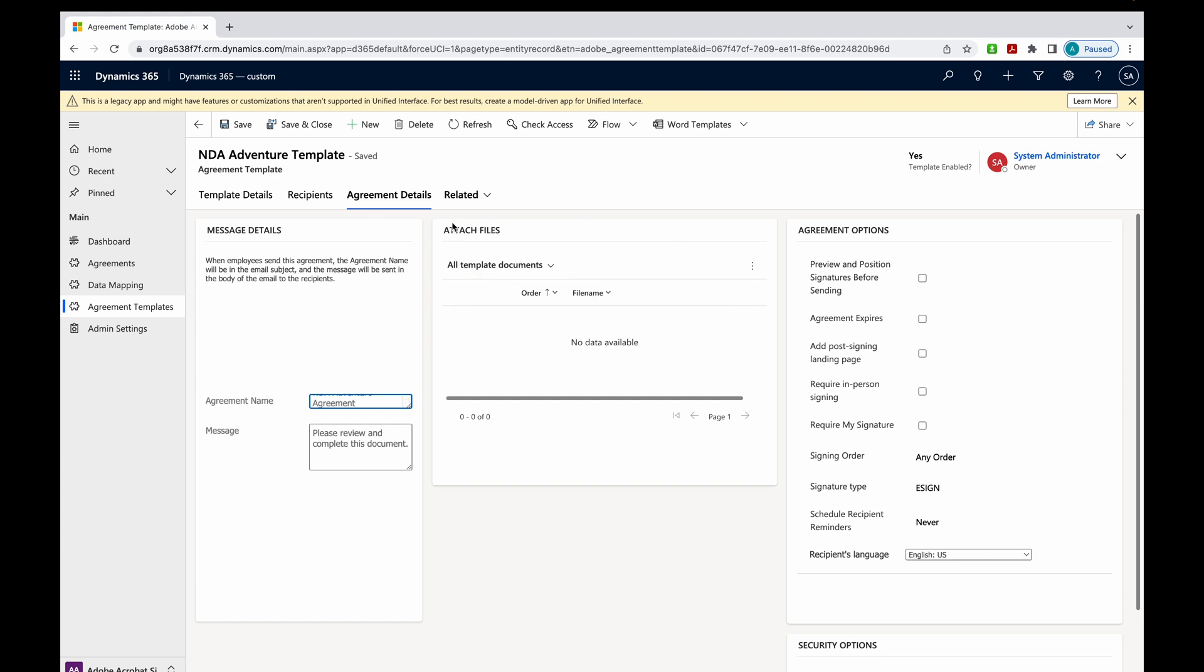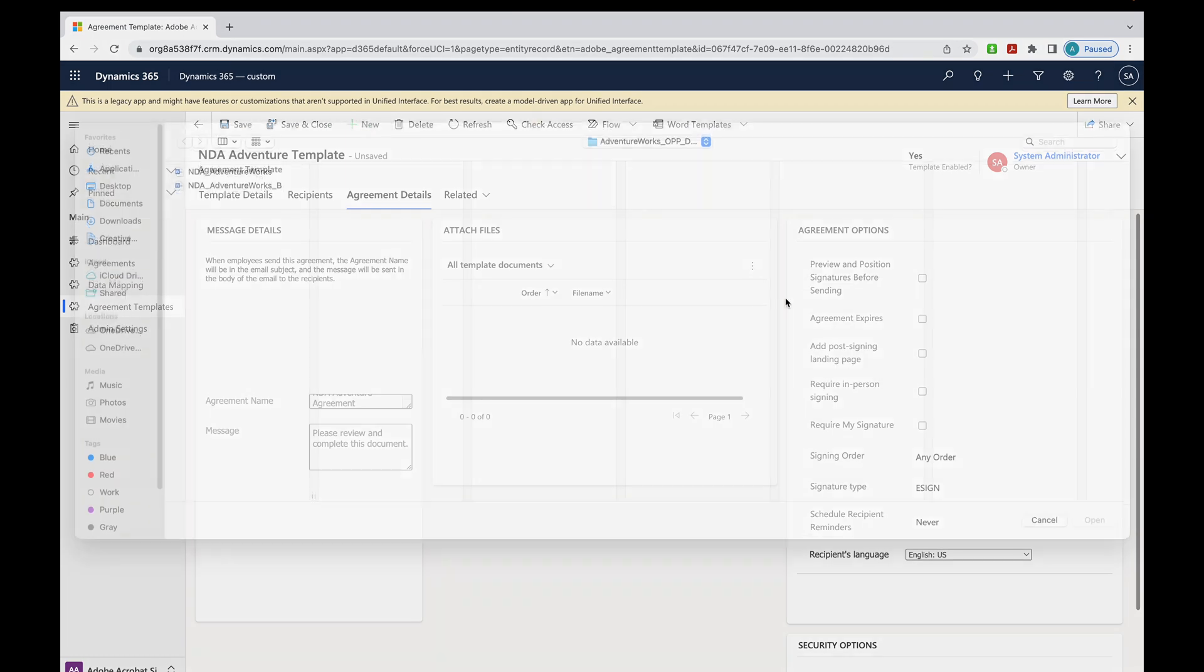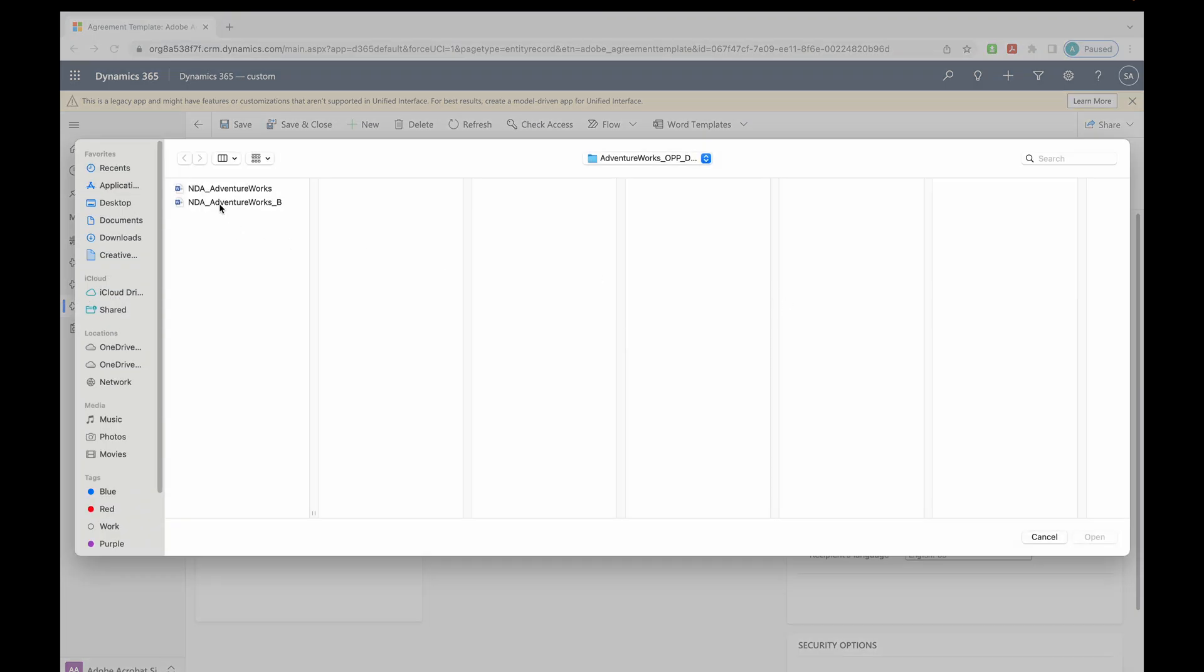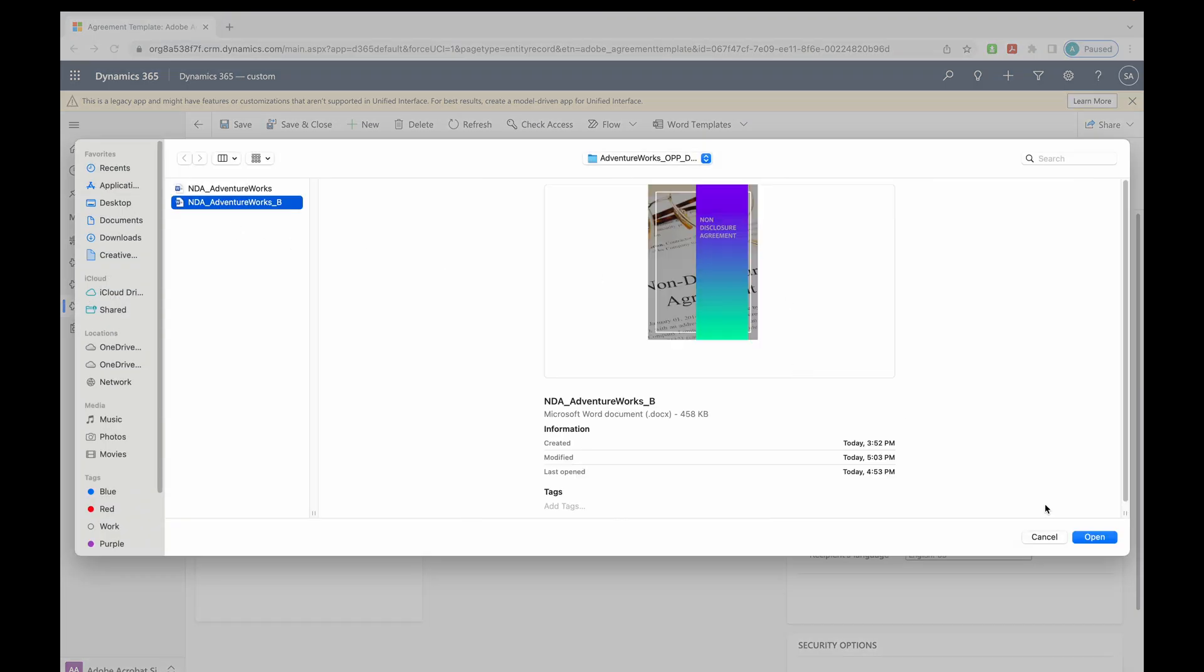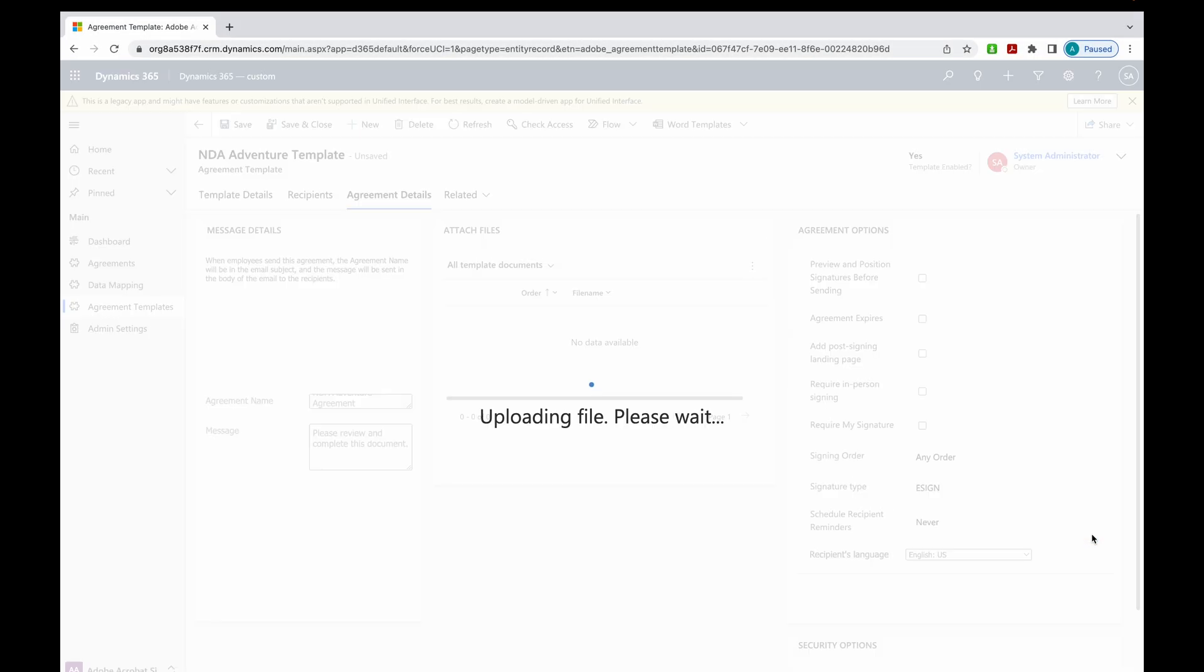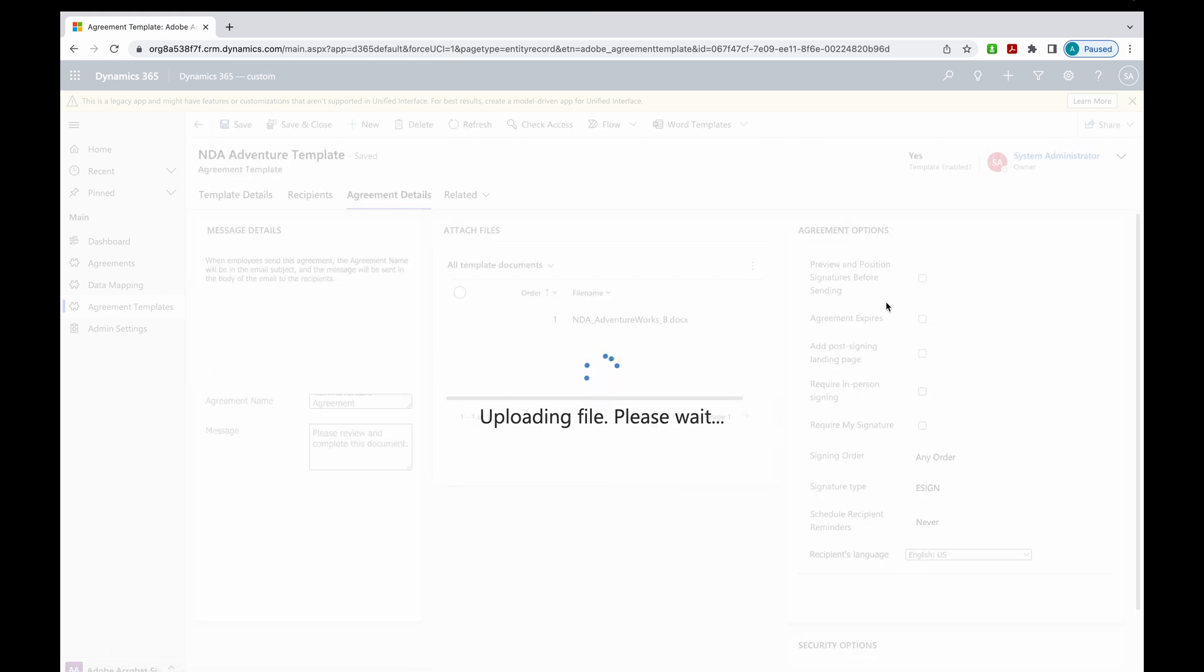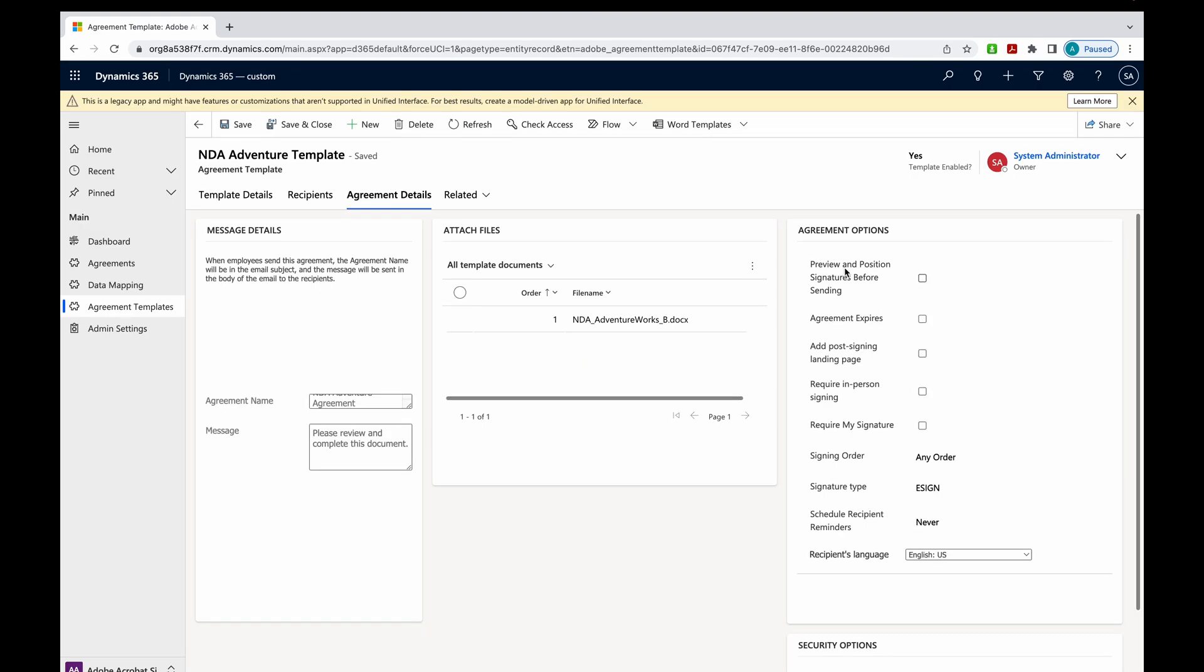Up here, this is where we're going to attach our files. I'll come over here and just grab that file that we just put the tags in. As this is processed, you'll see up here, you've got some options that are coming your way. These agreement options, they're pretty good.